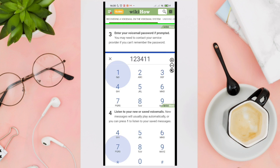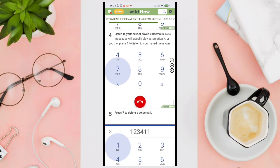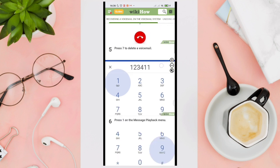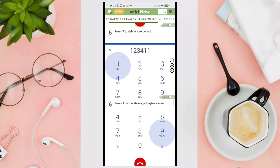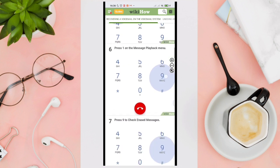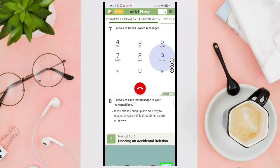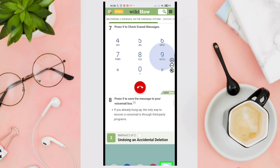Now listen to your new saved voicemails. New messages will usually play automatically, or you can press one to listen to your saved messages. Press seven to delete a voicemail, and then press one on the message playback menu. Then press nine to check erase messages, then press nine again to save the message to your voicemail box. If you already hung up, the only way to recover voicemail is through a third-party program.